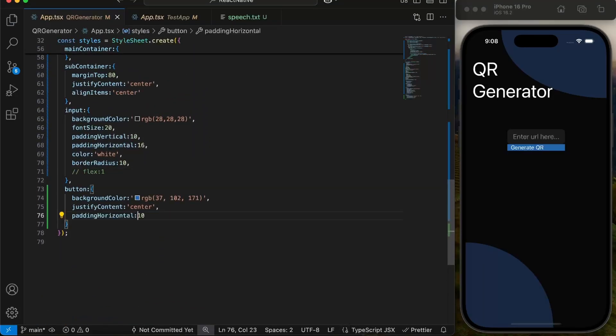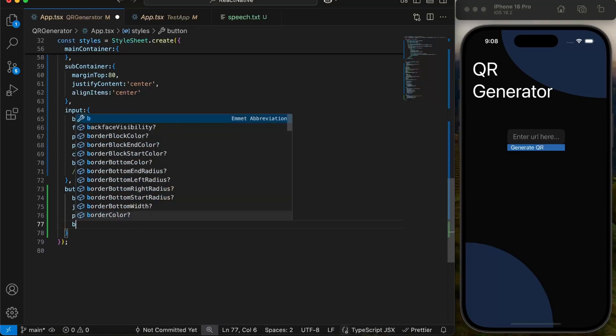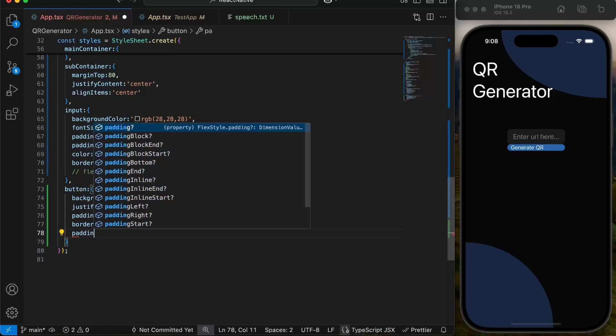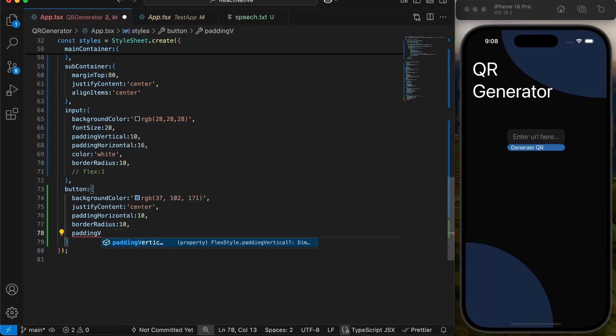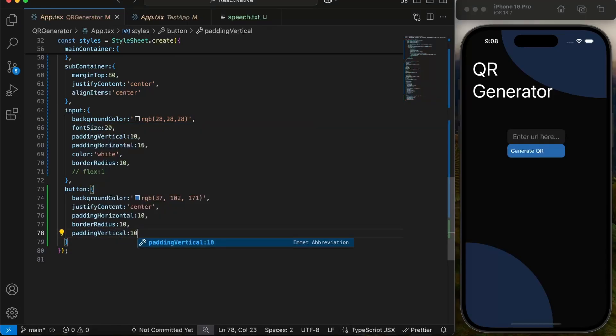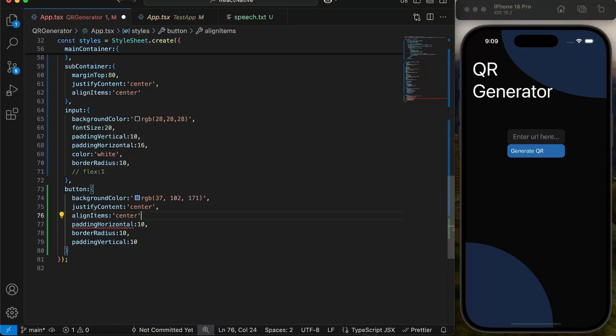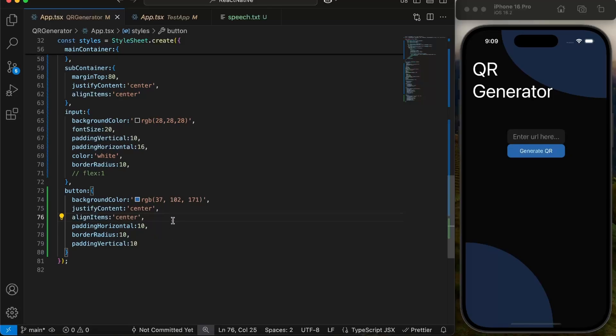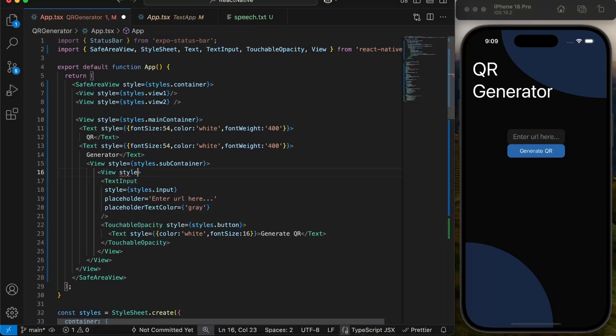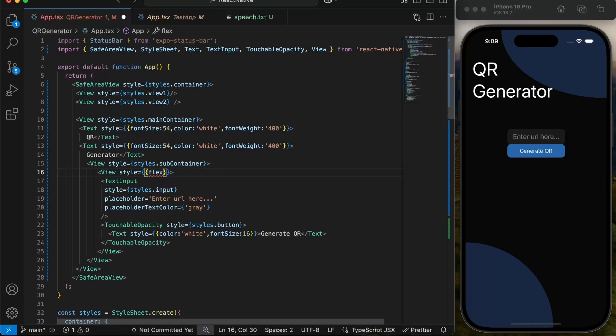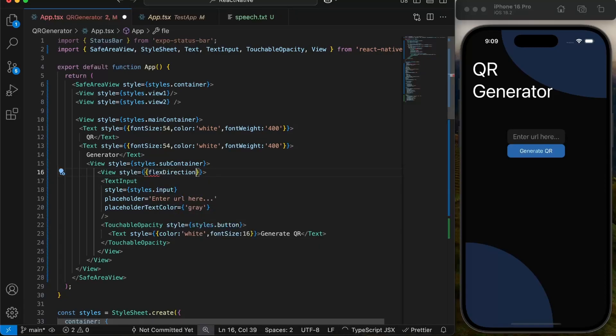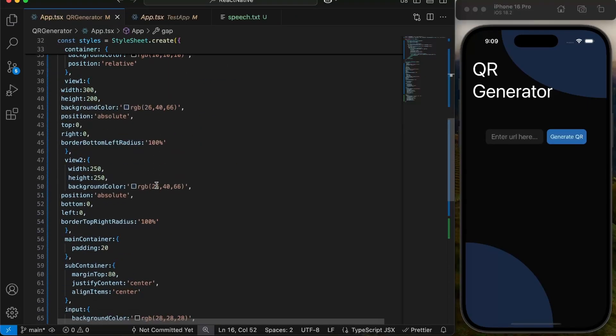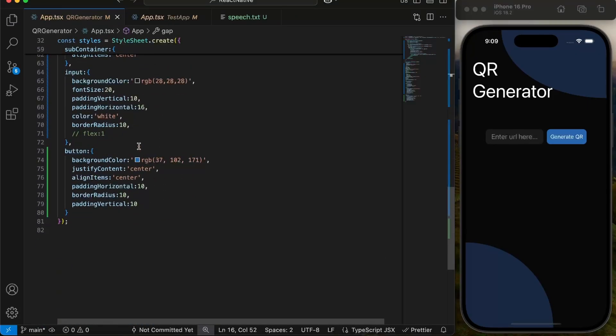For now, I have commented flex in input to make button visible. As soon as I give flex direction row to parent div of input, both input and button will be arranged side by side. And now if I give input flex one, it will cover whole width available.